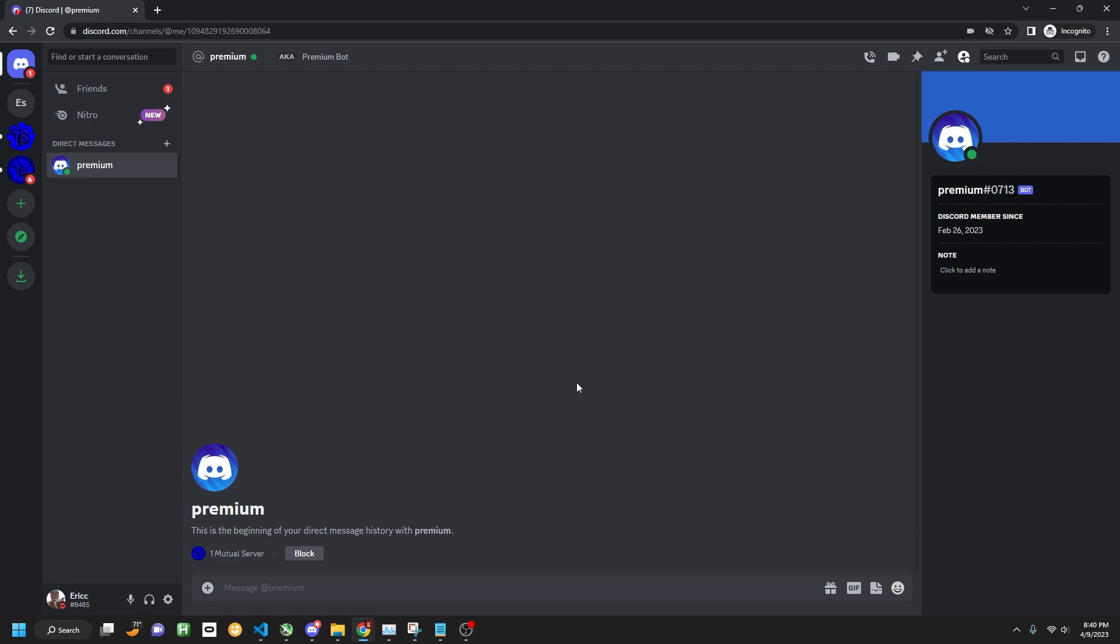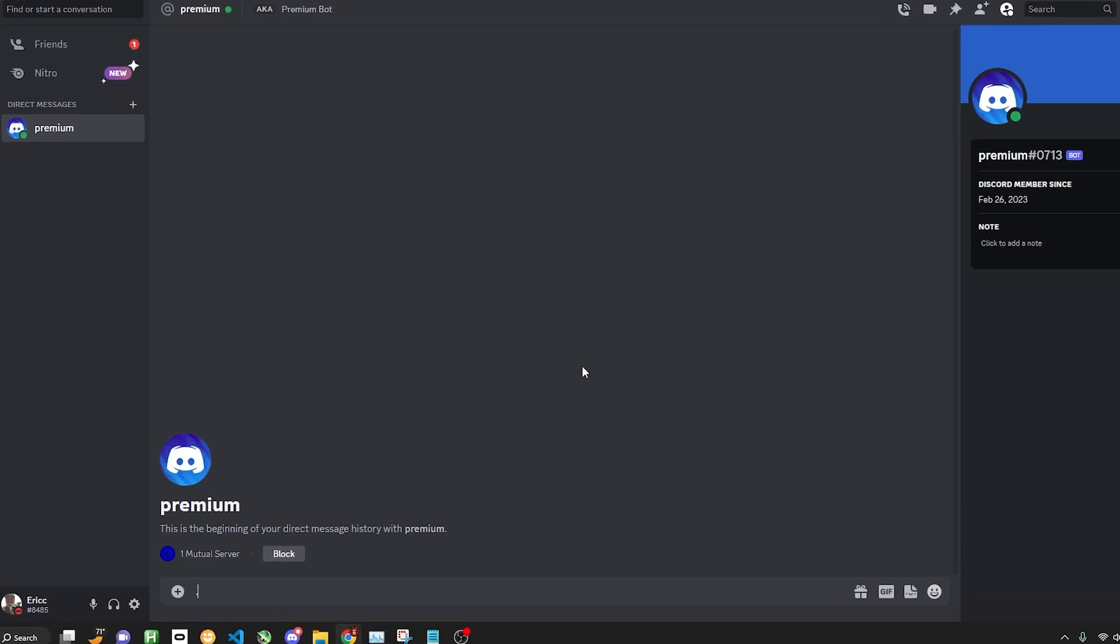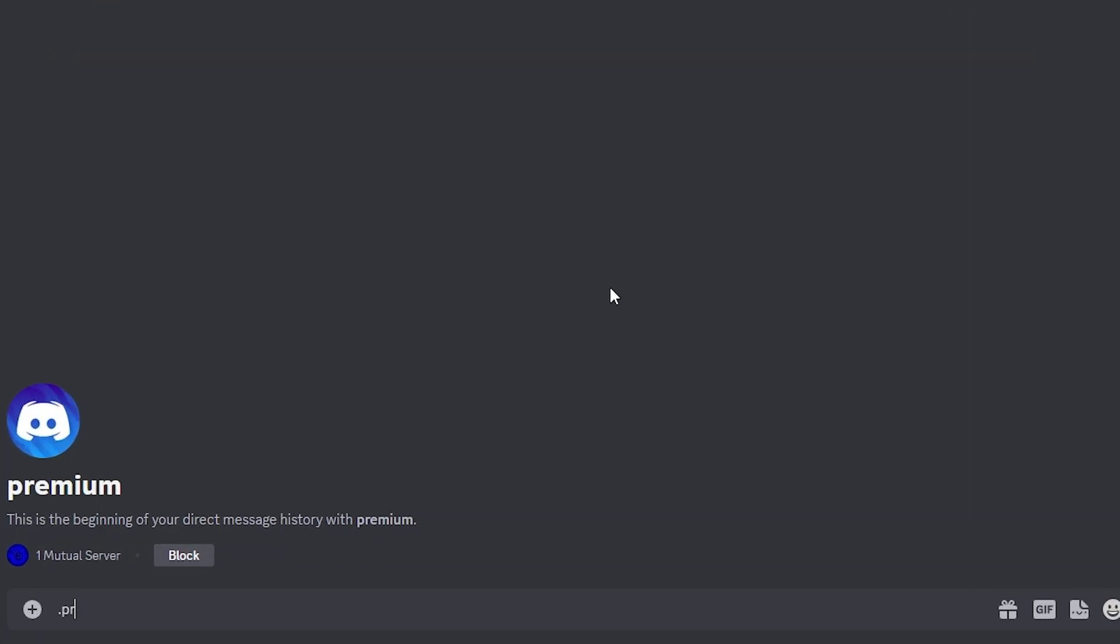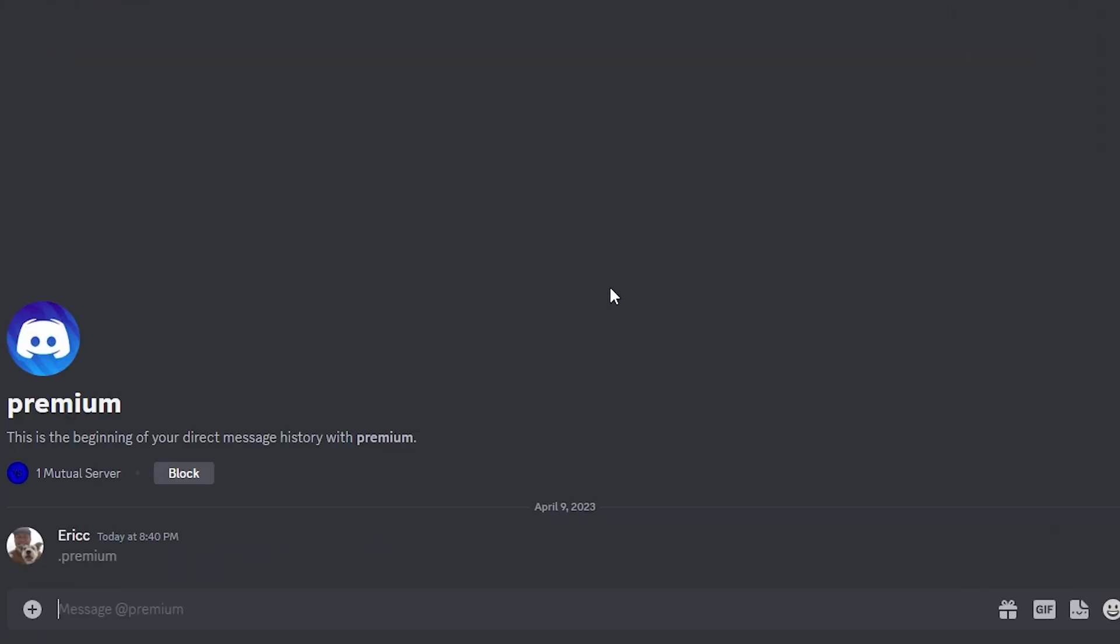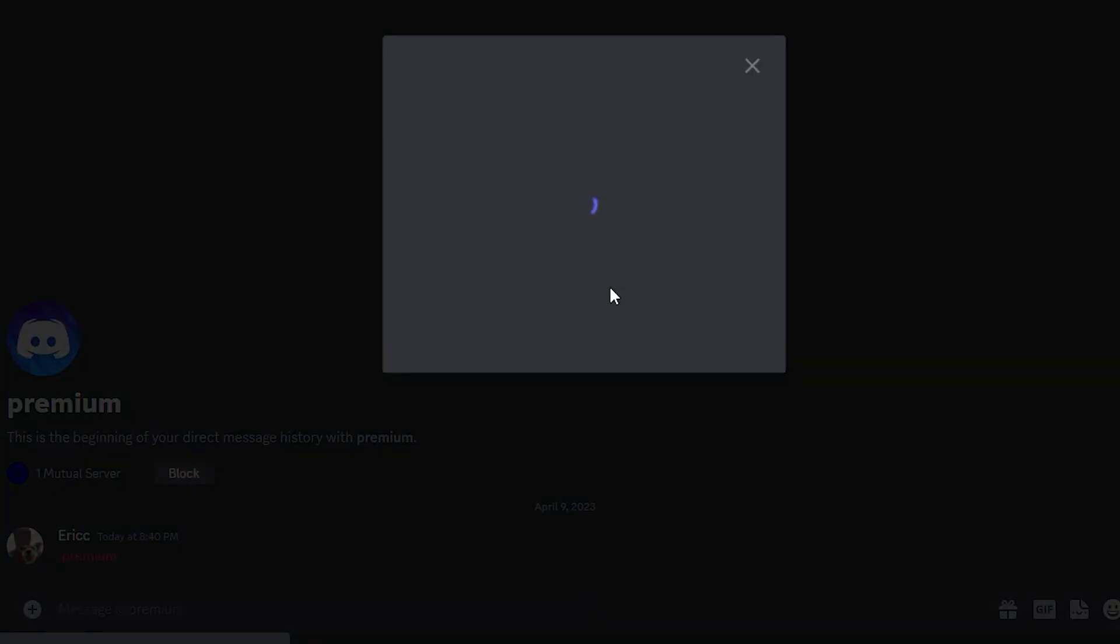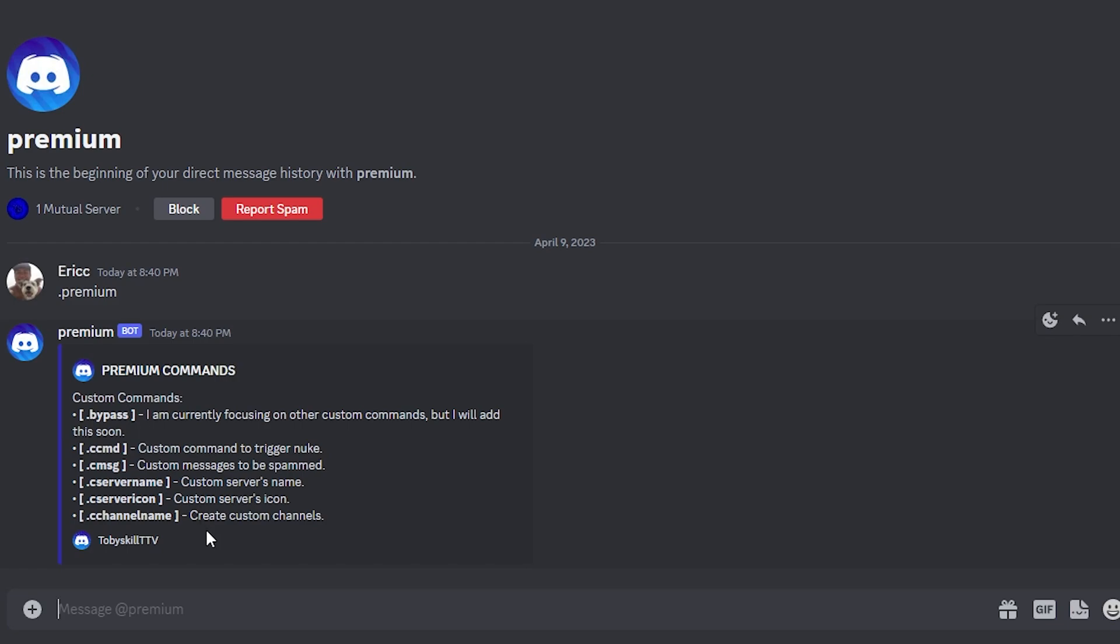So we are going to be running the command dot premium. This will give us a list of everything. There we go.